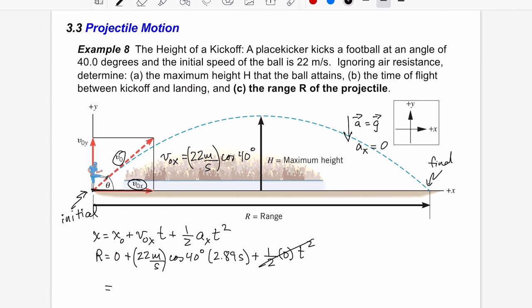So we just compute the range: 22 × cos(40°) × 2.89 = 48.6 meters. That's a good distance — roughly half a football field, since a meter is about a yard. It's like kicking from the end zone to the 50-yard line, which is exactly where you'd want to go.